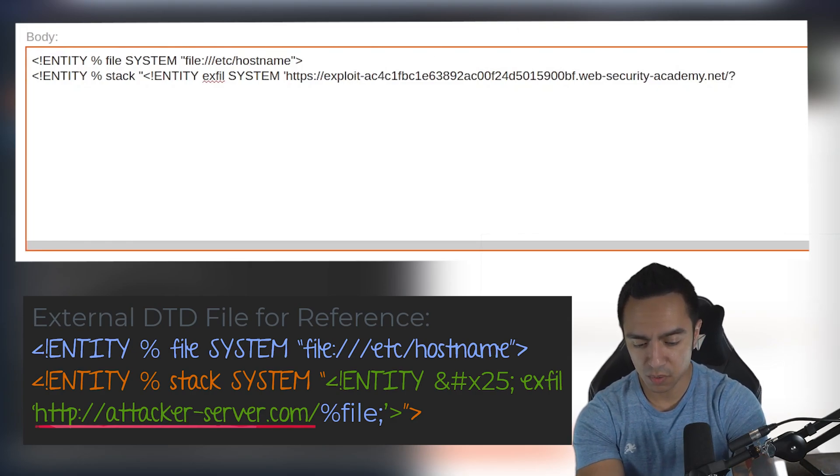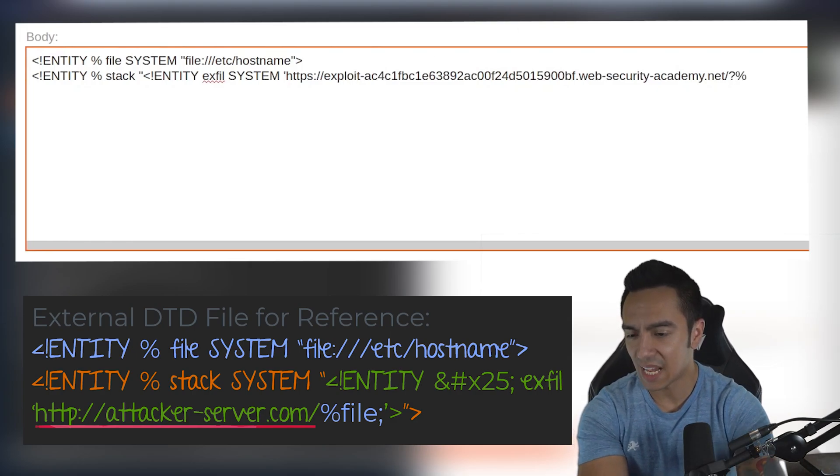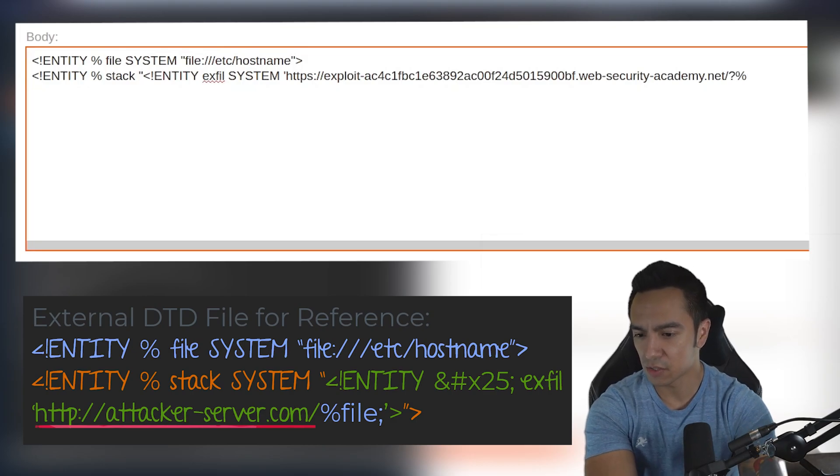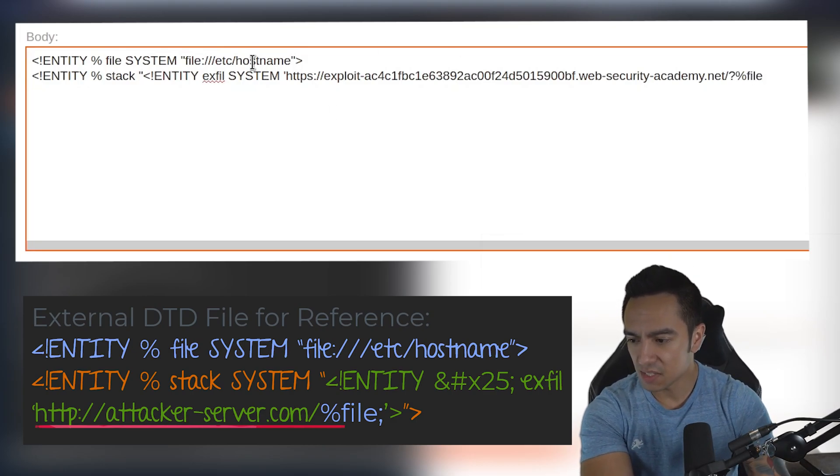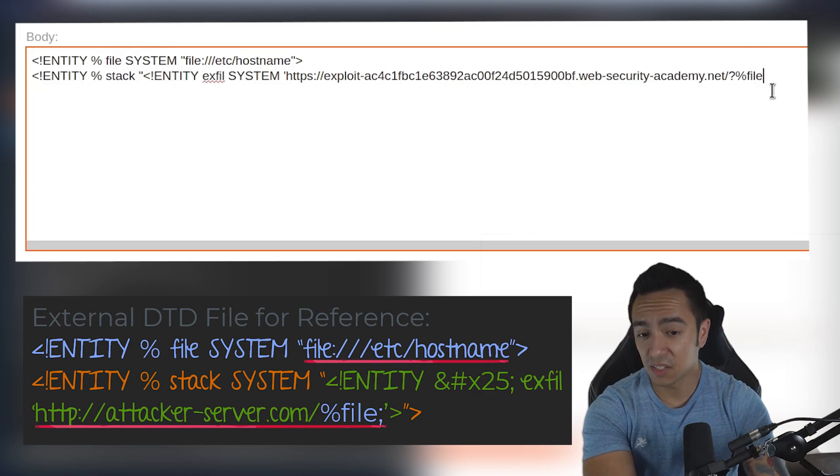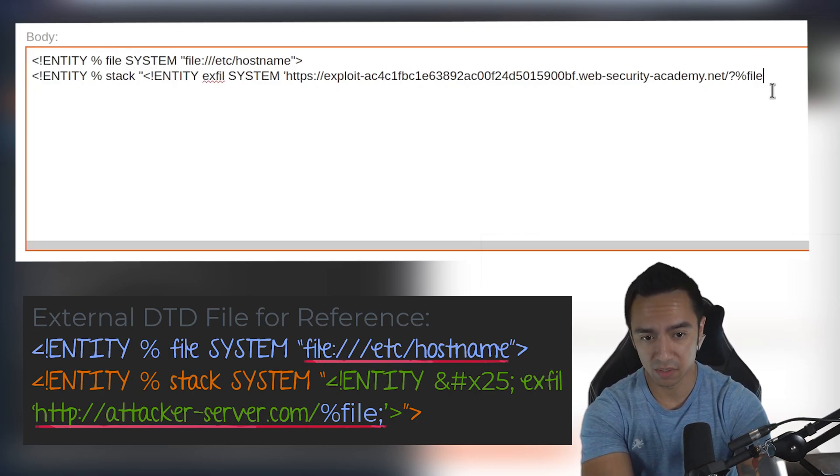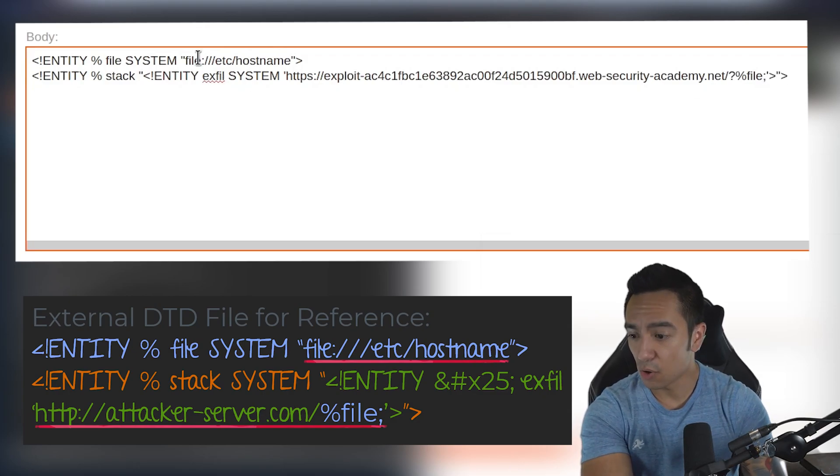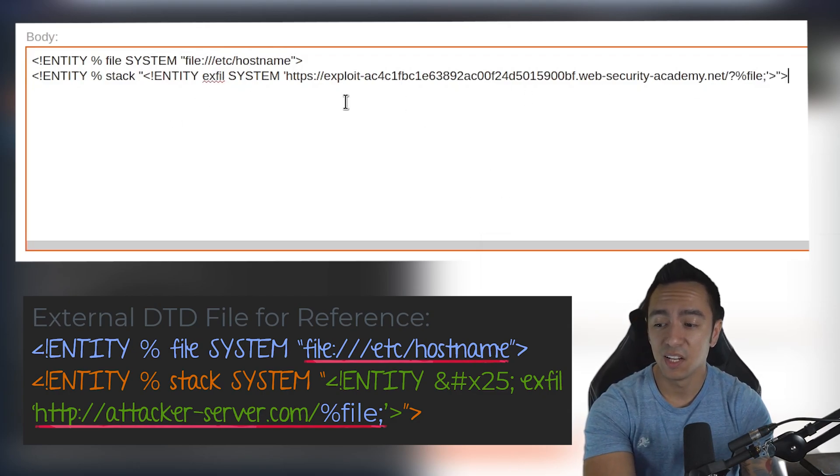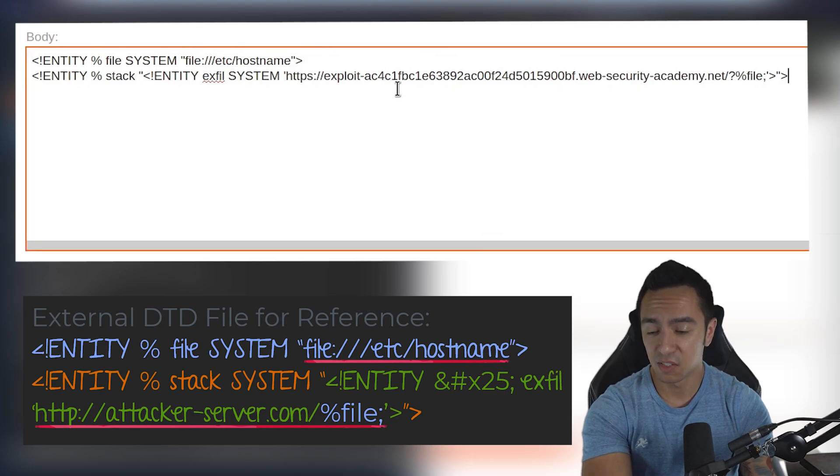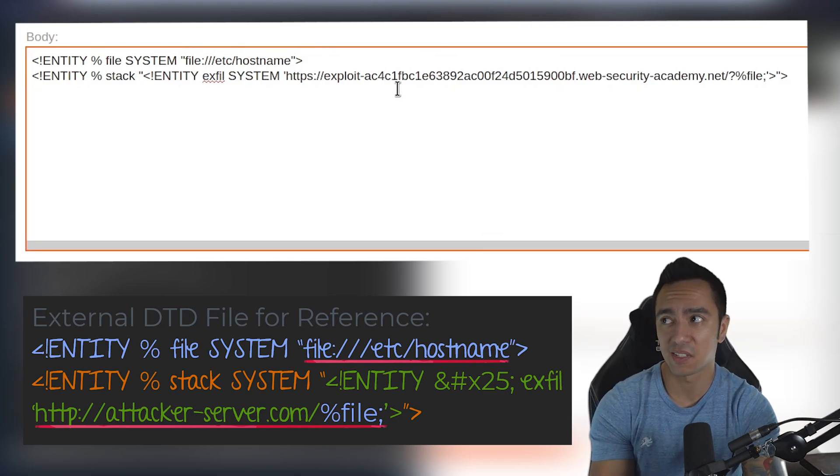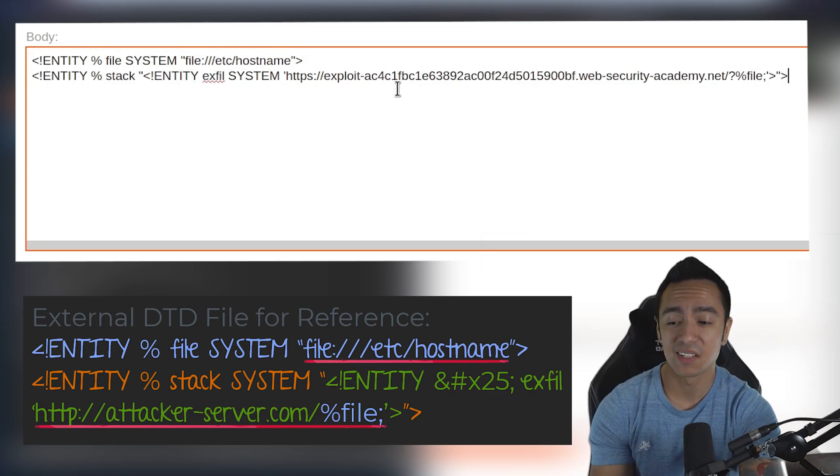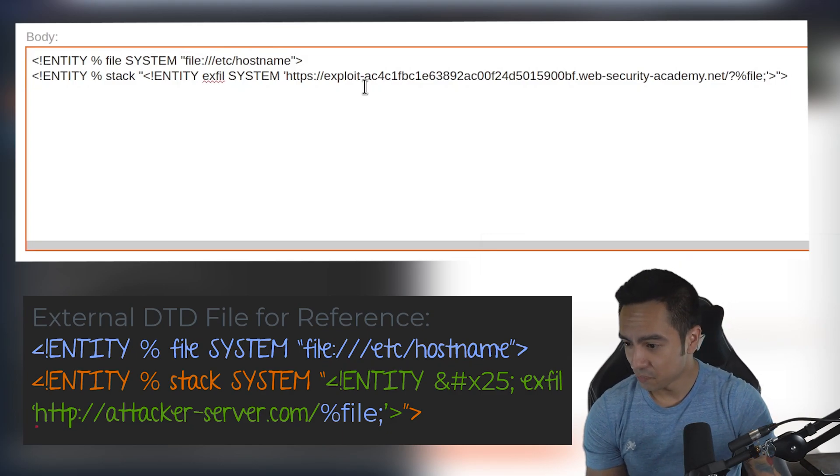We're calling it 'exfil' because it's going to be an HTTP request to our exploit server. But instead of requesting the DTD file, it's actually going to send an HTTP request to our attacker-controlled server with the contents of 'file' appended to the end of the request URL. In this case, the contents of /etc/hostname are going to be appended to this HTTP request to our external server, essentially allowing us to exfiltrate the contents of this file out-of-band.